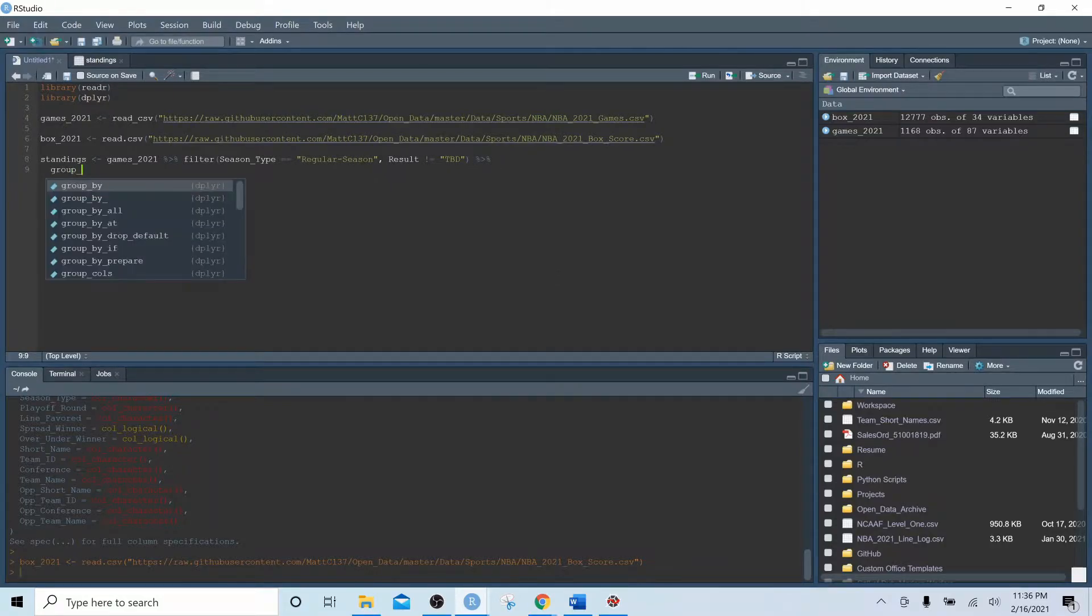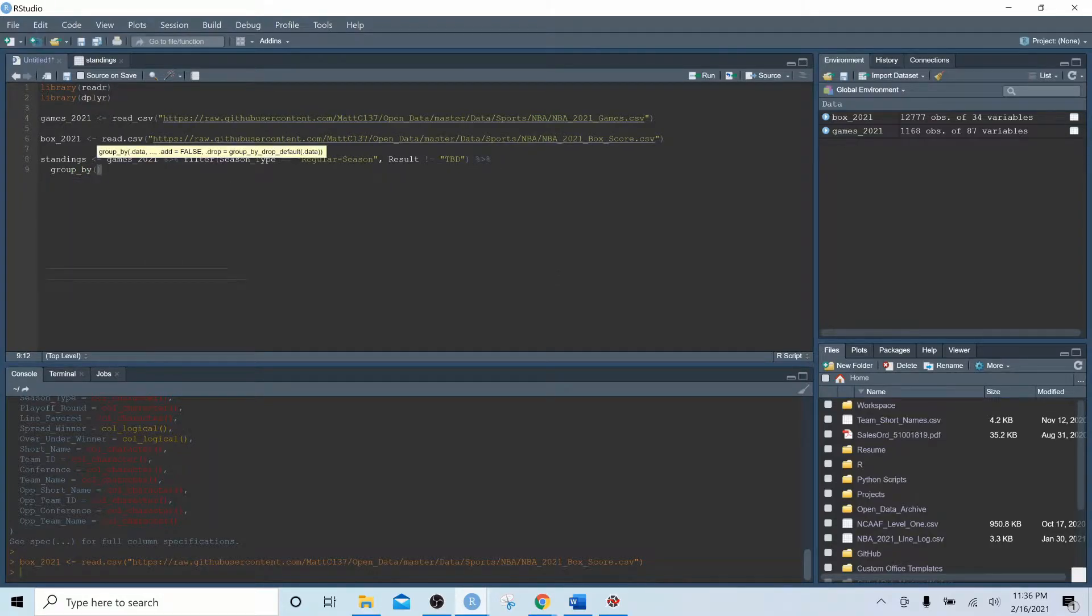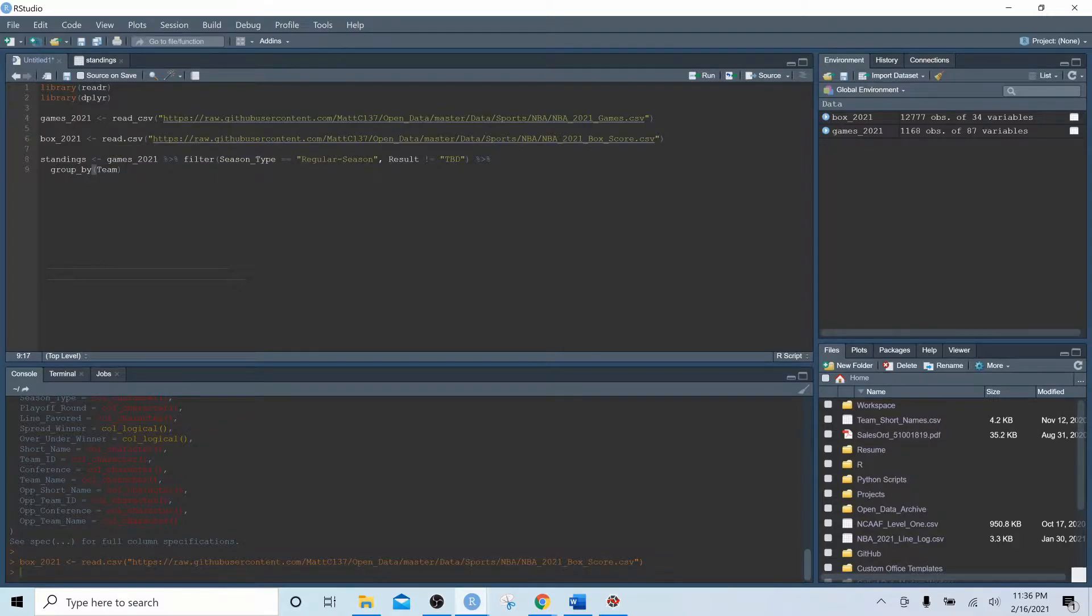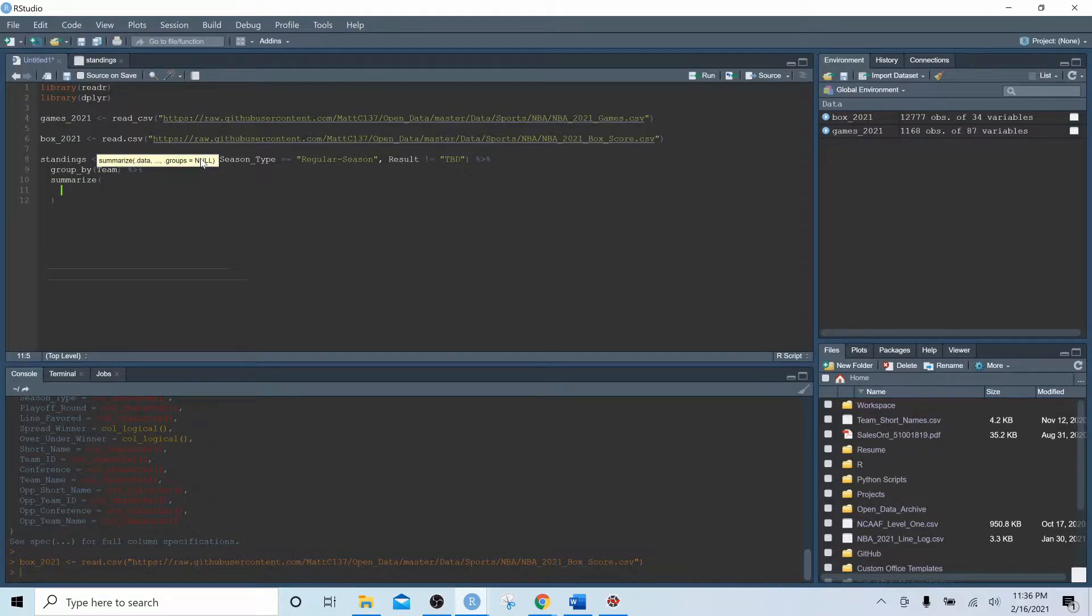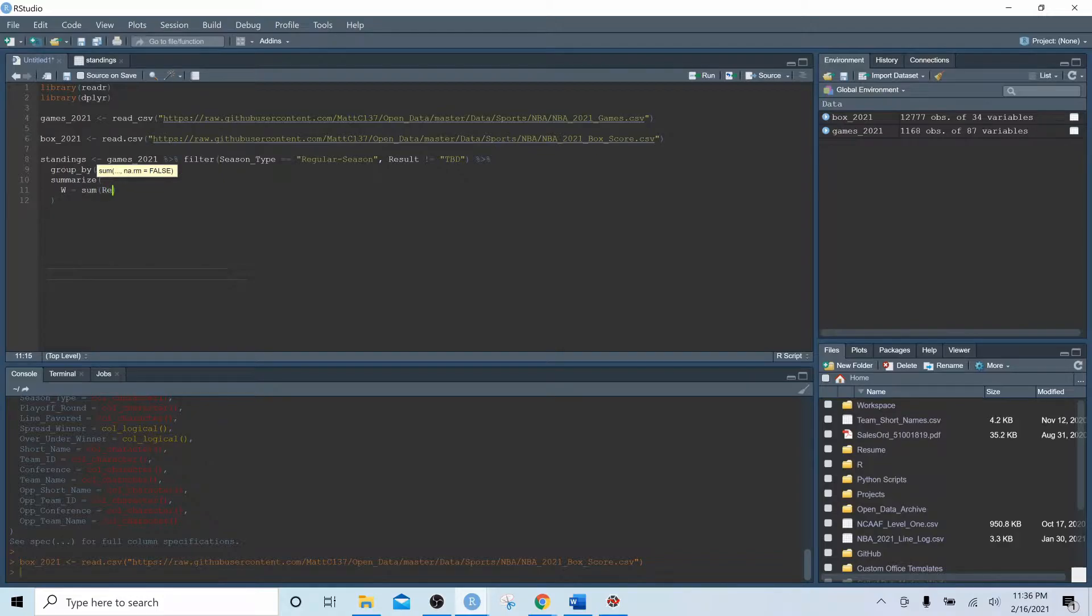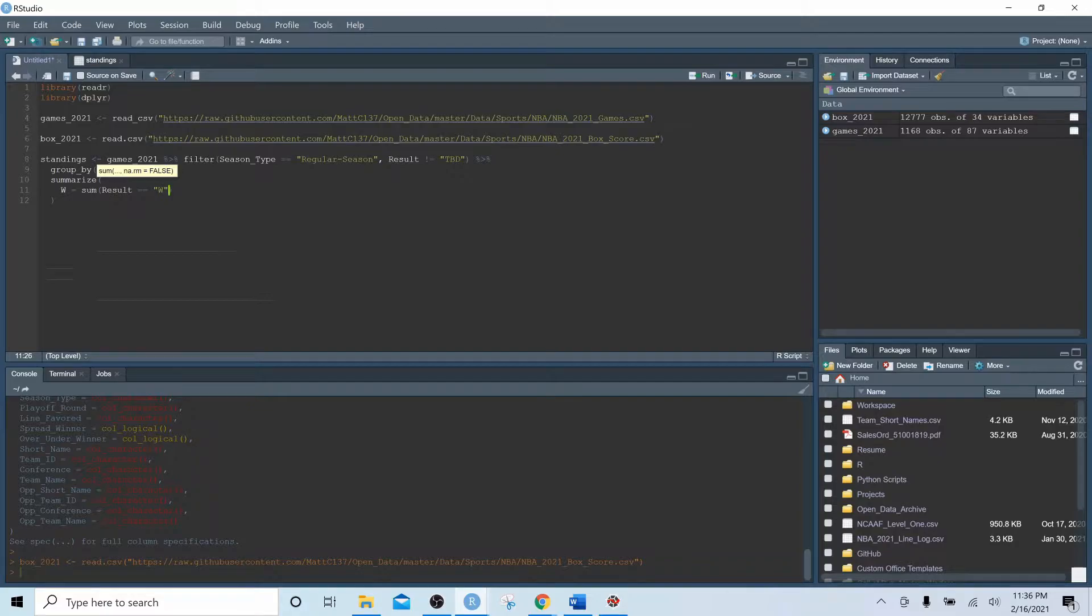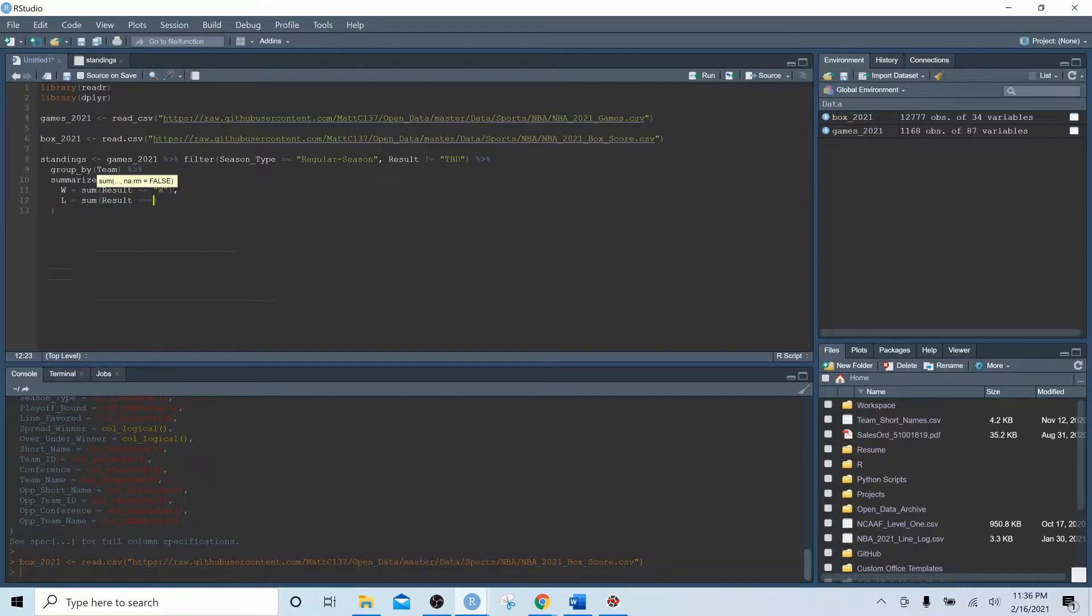Next we're going to say group by team. What this is going to do is give us one row for each team and allow us to sum up certain columns based off of the team identification. So we're going to do another piping function and we're going to do summarize, and we'll say W for win equals sum of result equals W. And then we'll do the same thing for L.